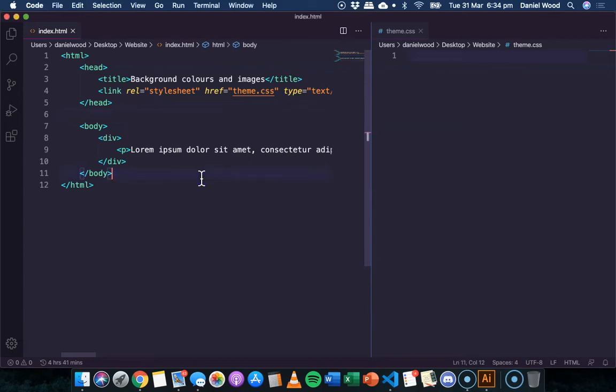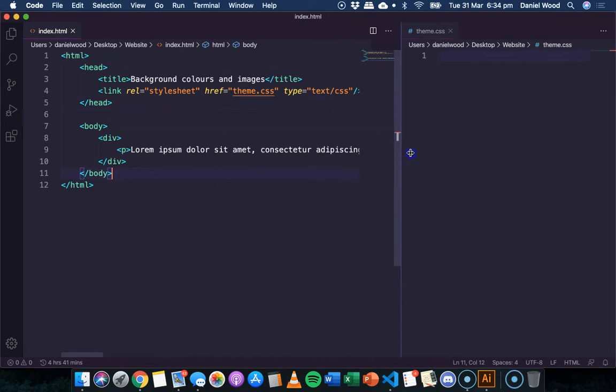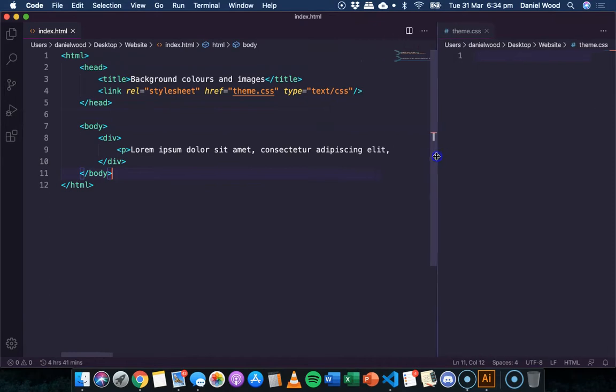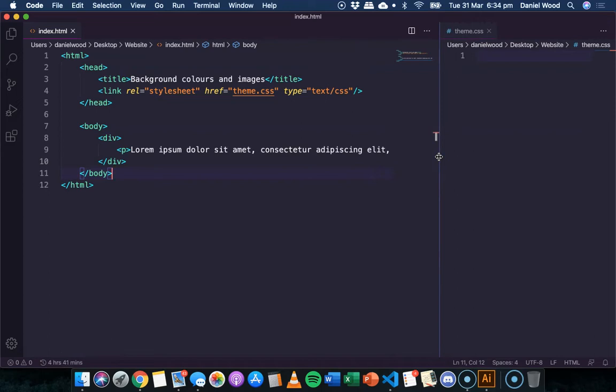Hi, in this tutorial we're going to look at how to add background colors and use images as backgrounds for both the entire web page and divs on a web page.